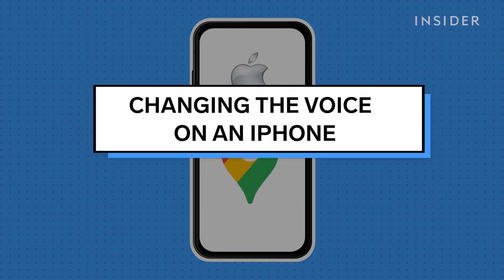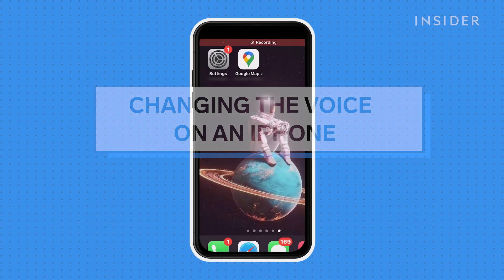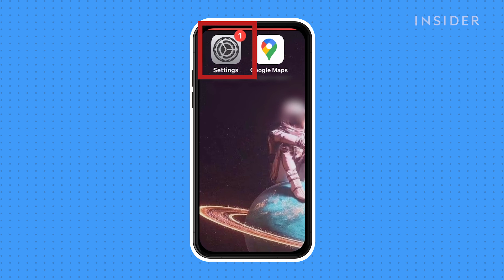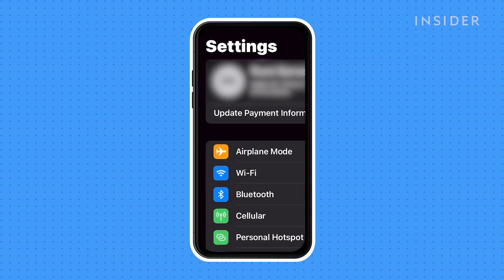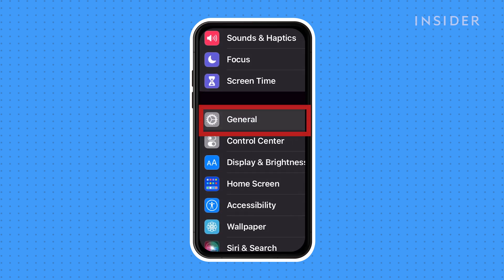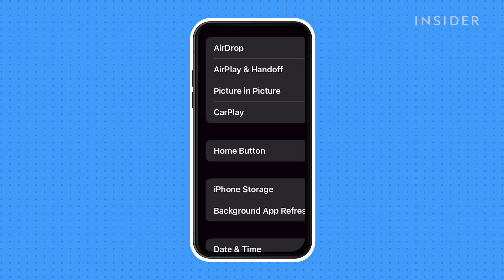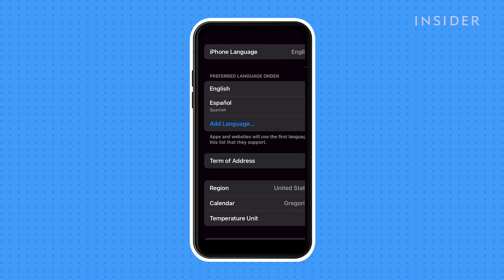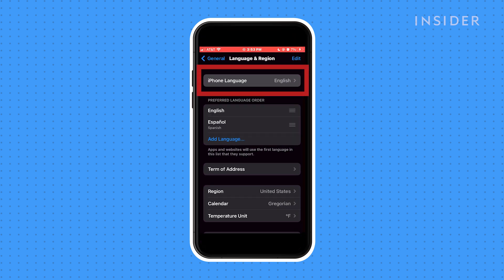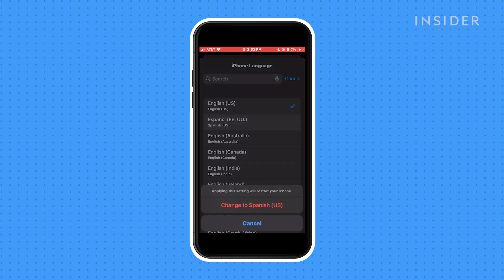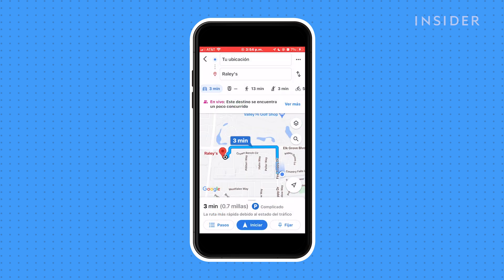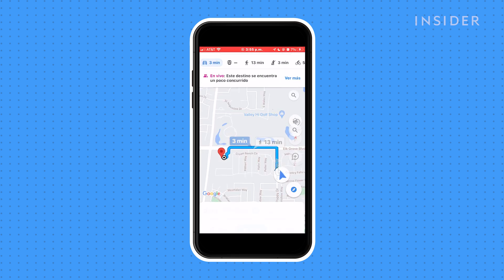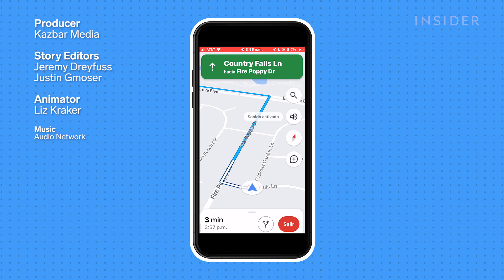Here's how to change the Google Maps voice on an iPhone. First, go to your device's settings, then tap General. Select Language and Region, then select iPhone Language, and select the language you want Google Maps to use. Keep in mind that this will change the language of your entire phone, likely including all the other apps.